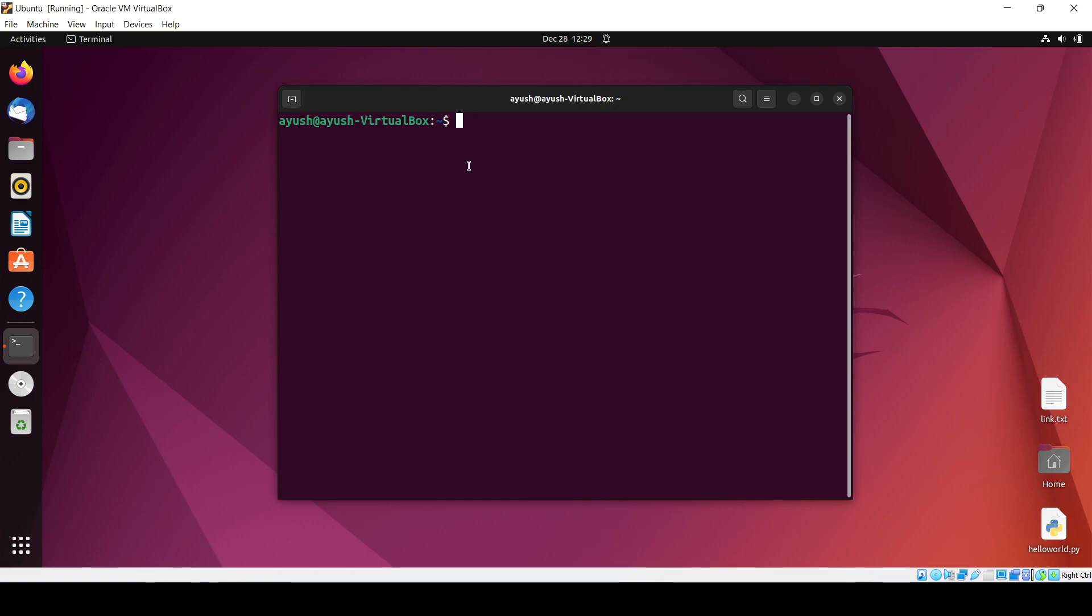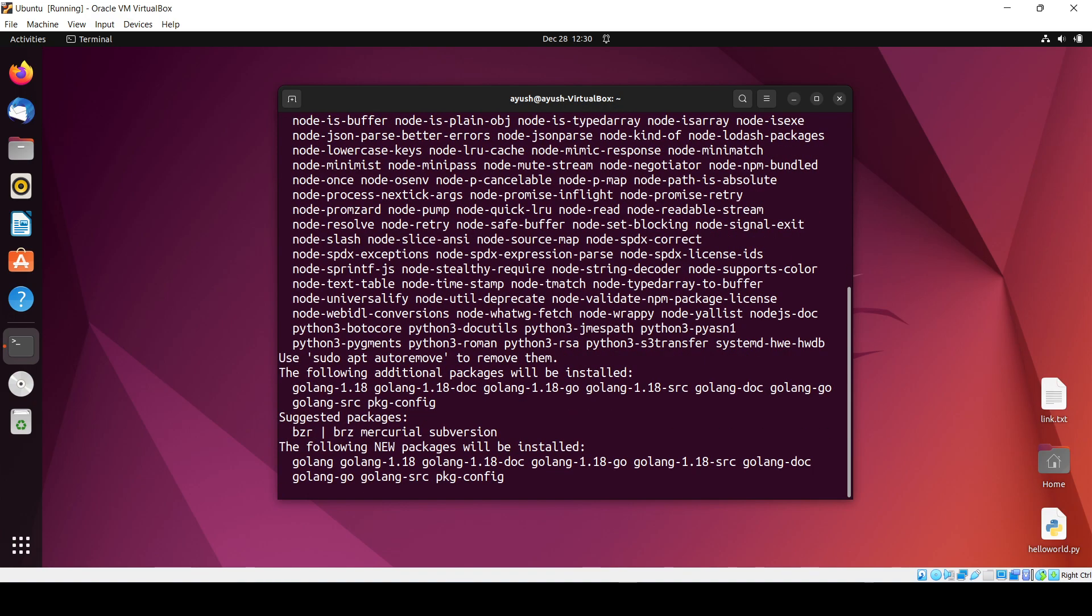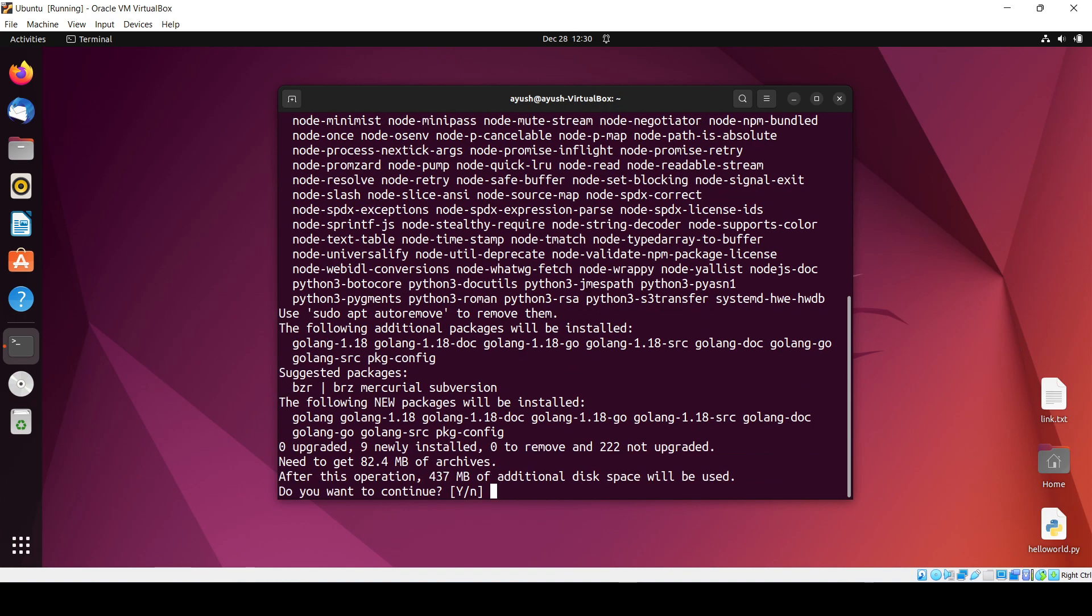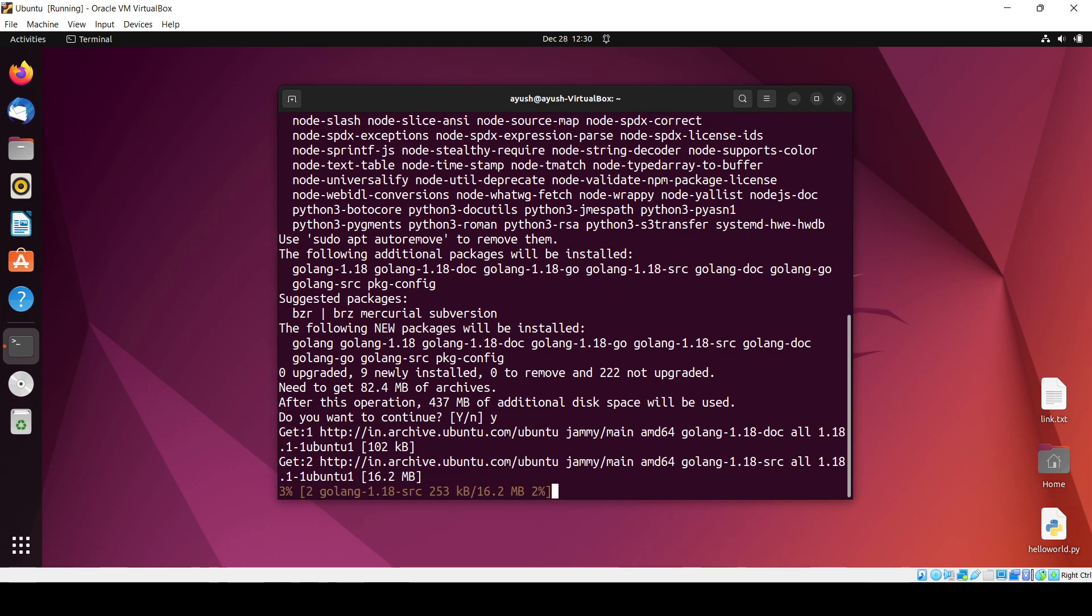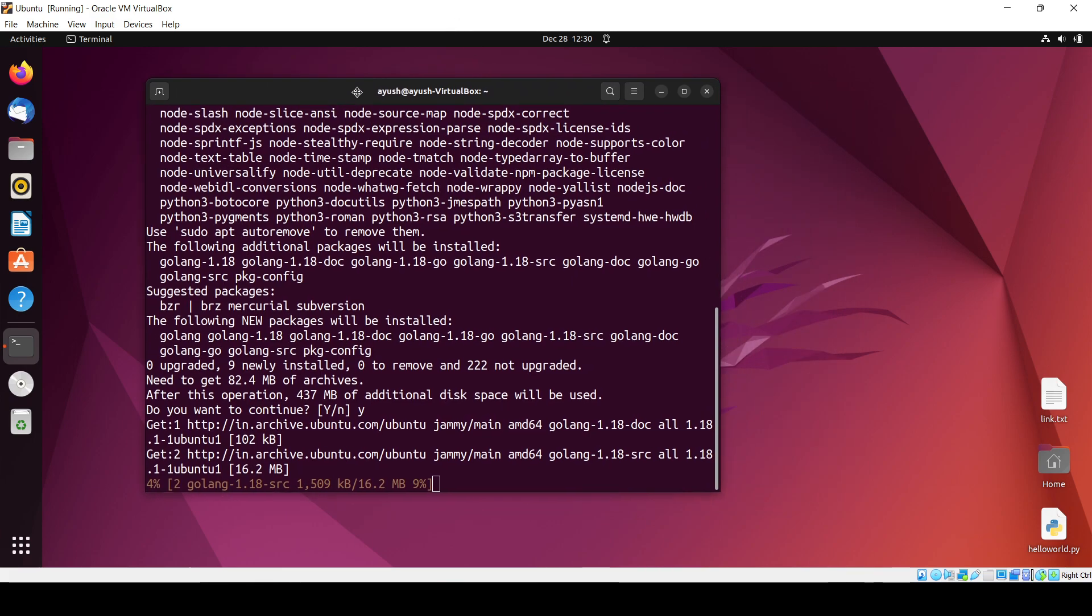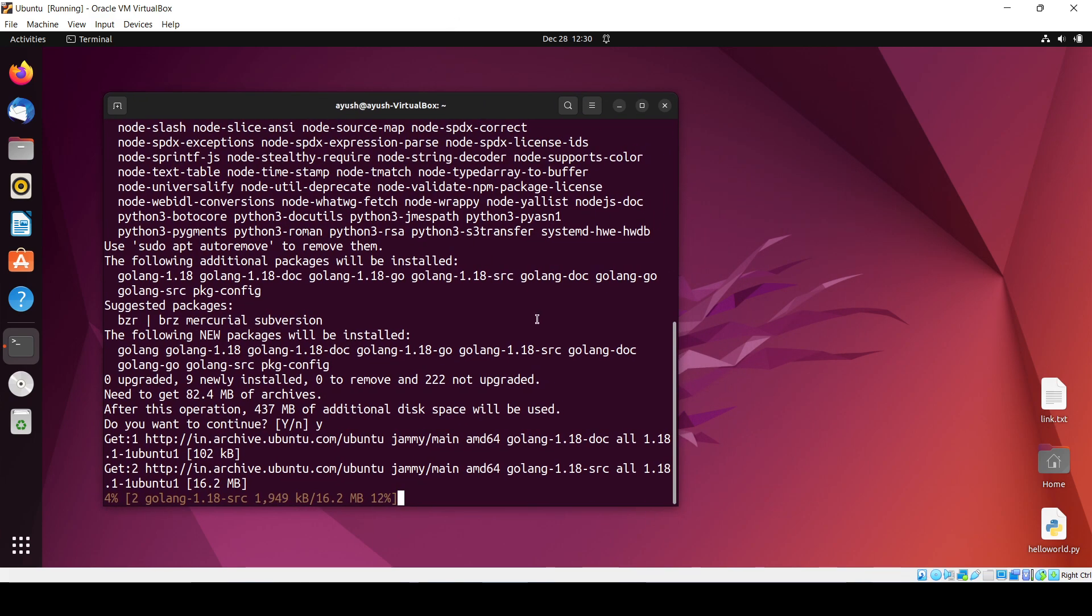Now you just have to type sudo apt install golang and enter the password. It will take 437 MB of space, so I just enter 'y' and it will install all those things.